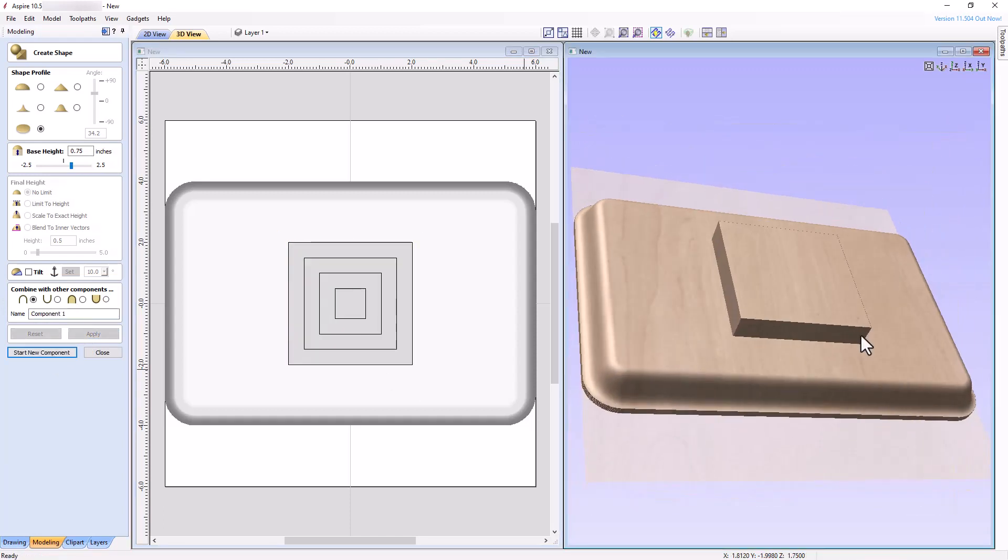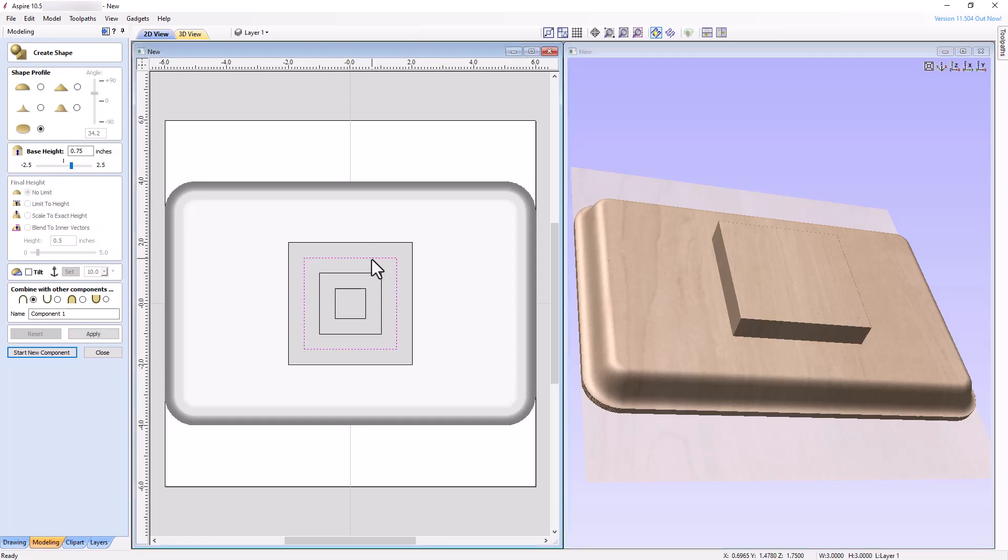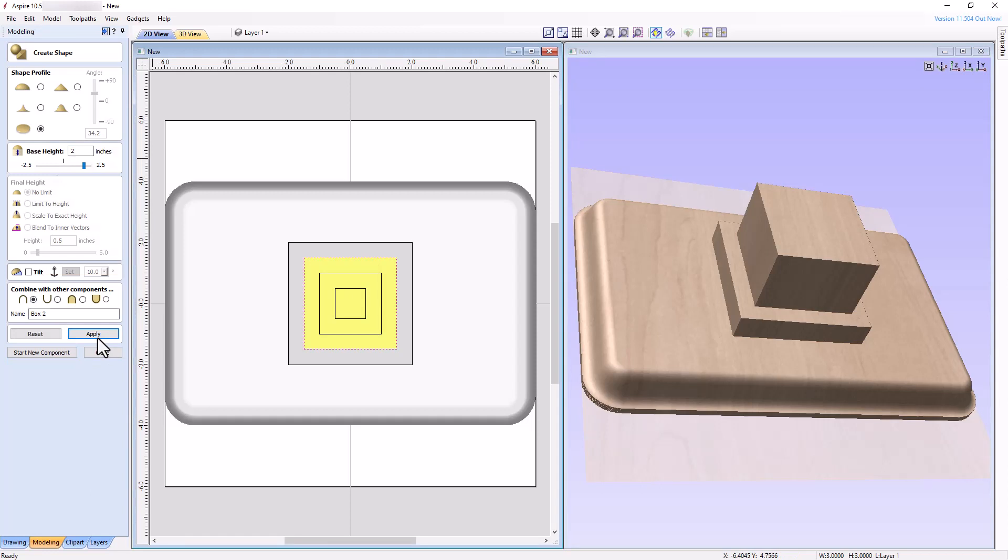Now select the next innermost square vector and repeat the same process, but change the shape height to 2 inches and name the component Box 2. Repeating this process two more times, create Box 3 and Box 4 with thicknesses of 0.5 inches and 0.25 inches respectively.